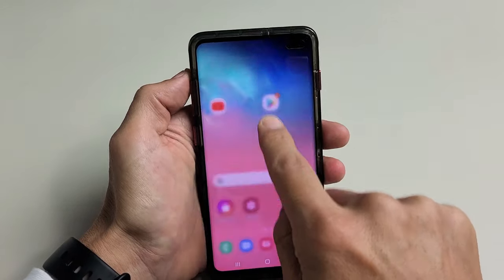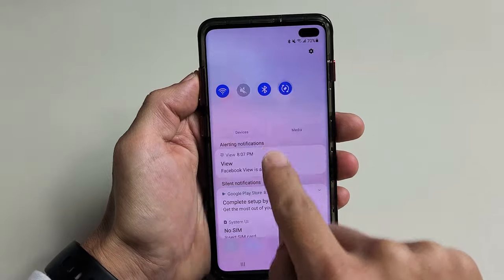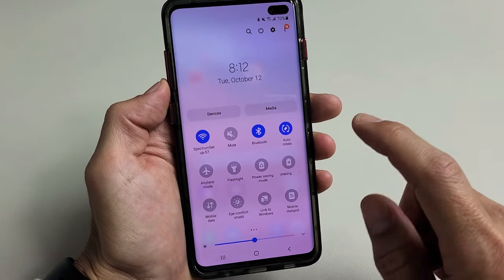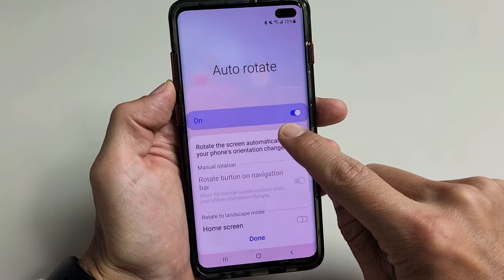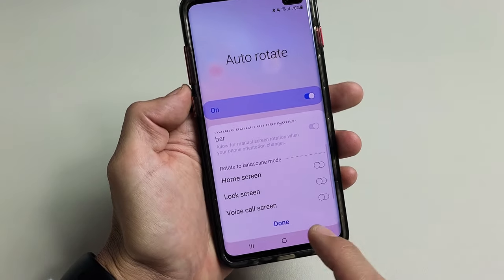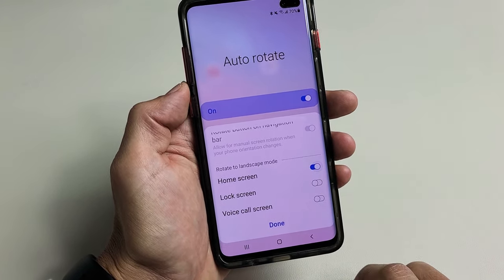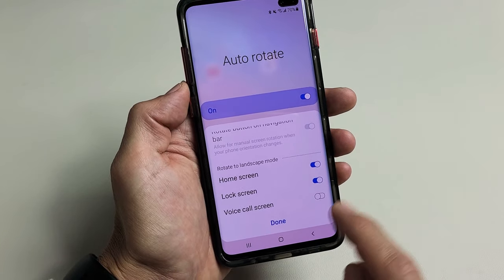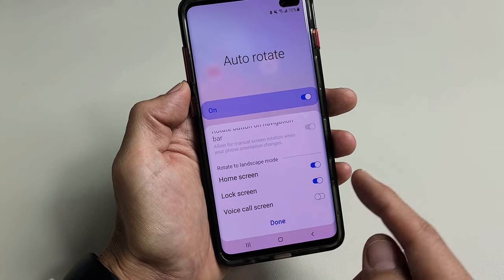So we're going to slide down again and there's the auto rotate button. This time what we're going to do is press and hold it to go to the settings. Then scroll down and it says right here rotate to landscape — you can do home screen, you can also do your lock screen, and of course you can do your voice call screen as well.